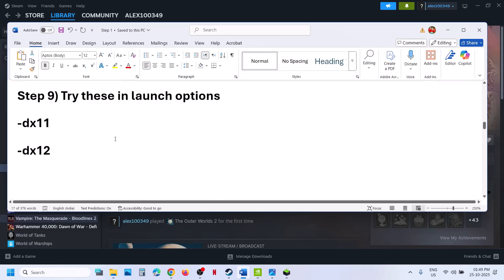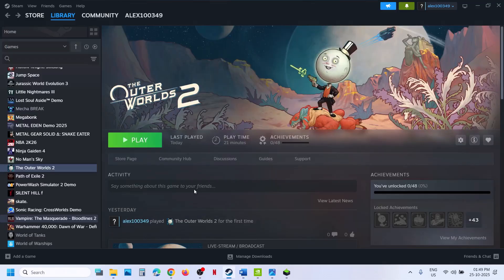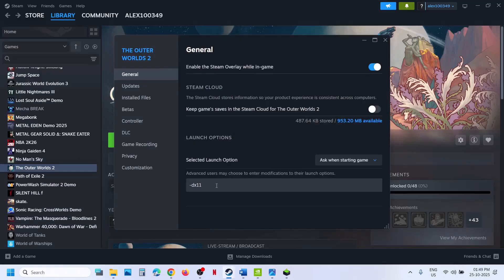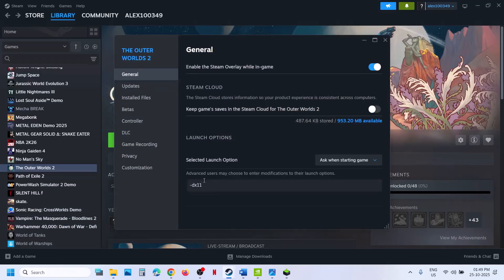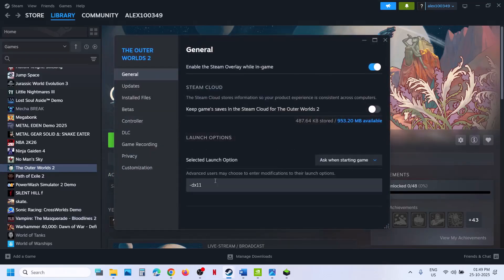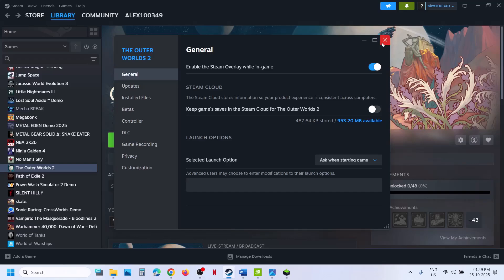The next step is to try these launch options. Right-click on the game, select Properties, and in the Launch Options under General, type '-dx11.' Relaunch the game and check. If that does not work, go to Properties again and this time type '-dx12.' Launch the game and check. Still not working? Remove the launch option and follow the next step.